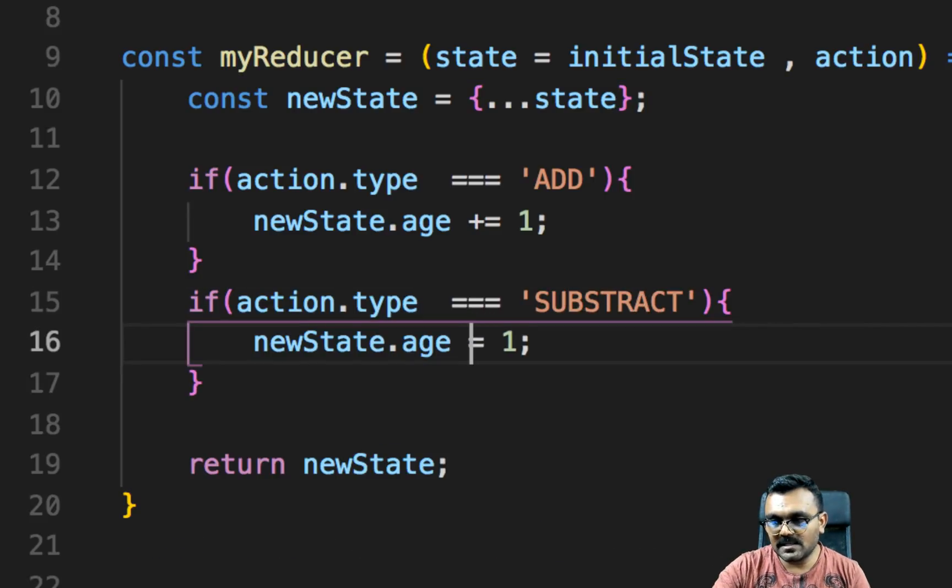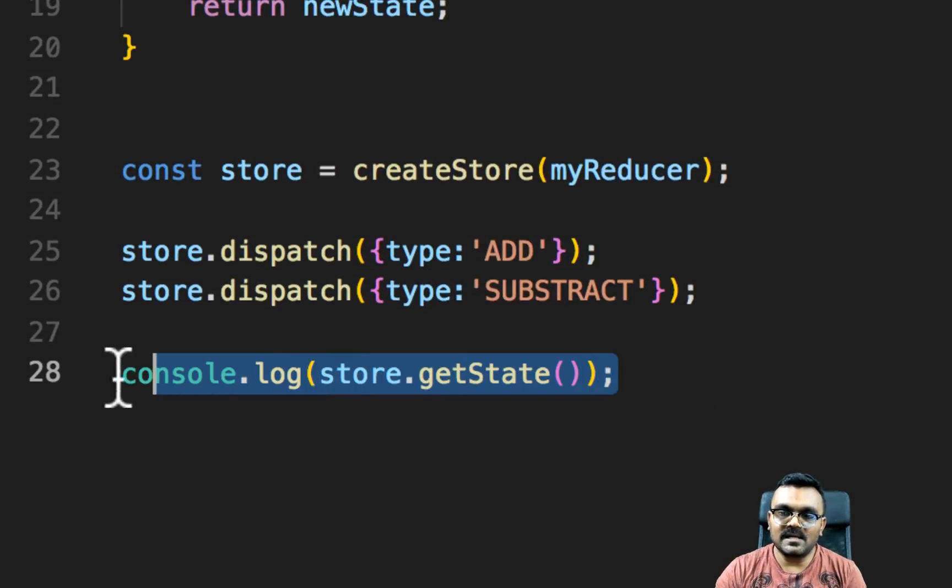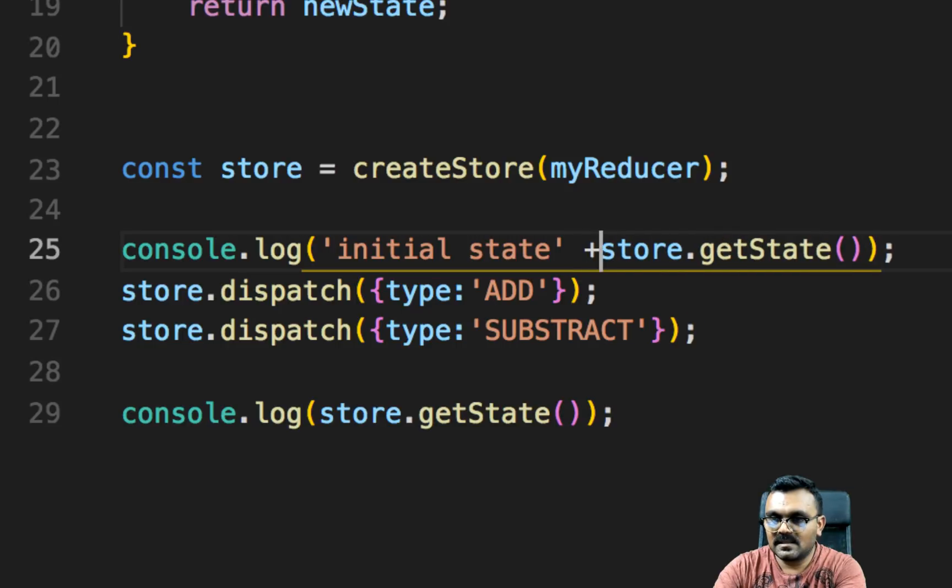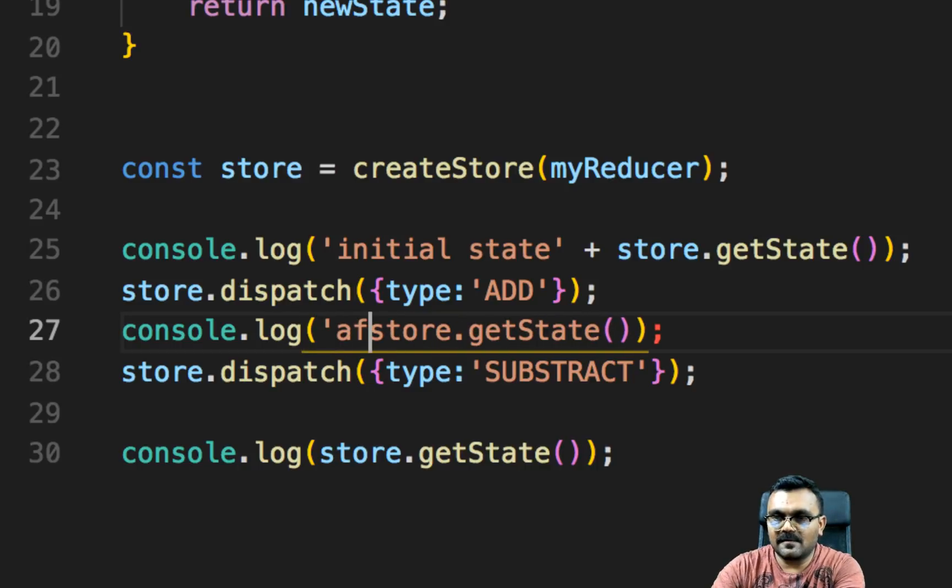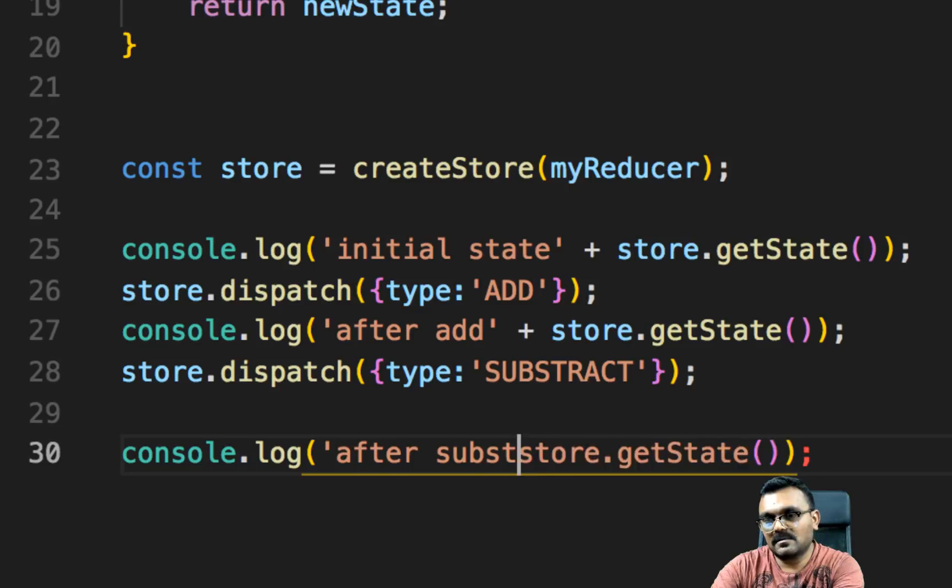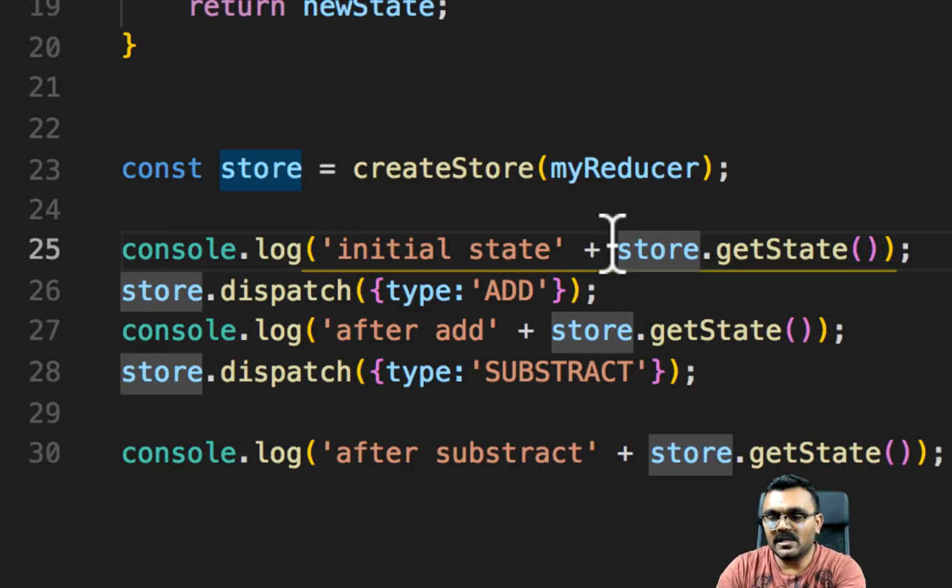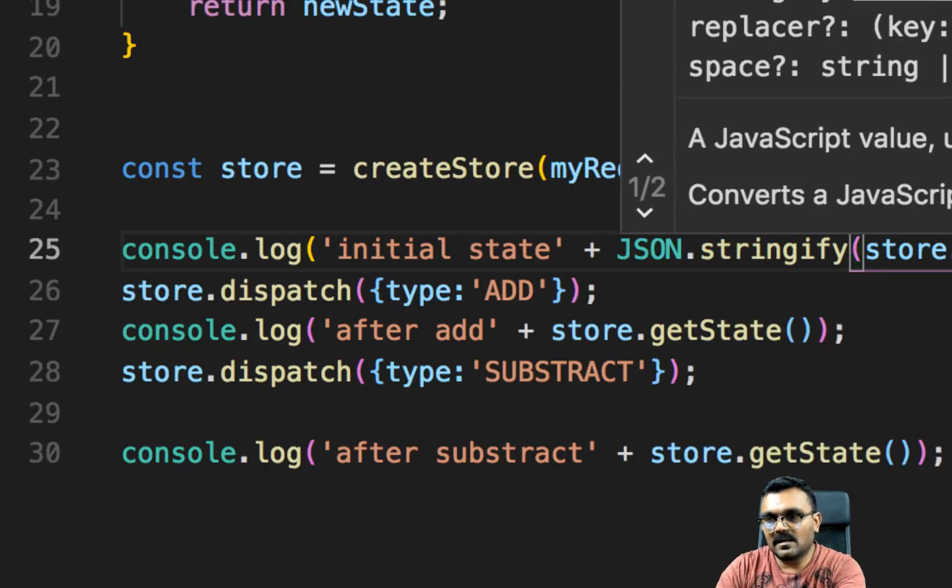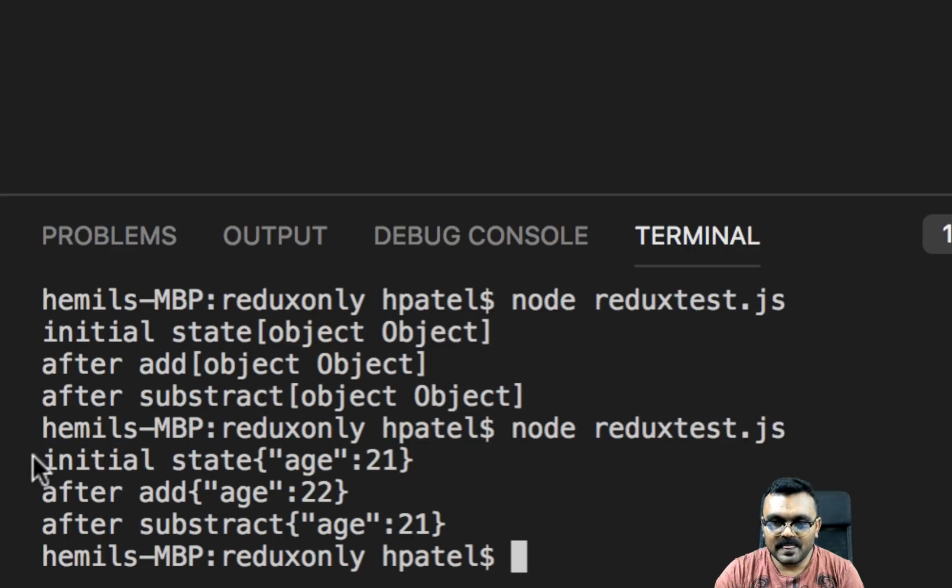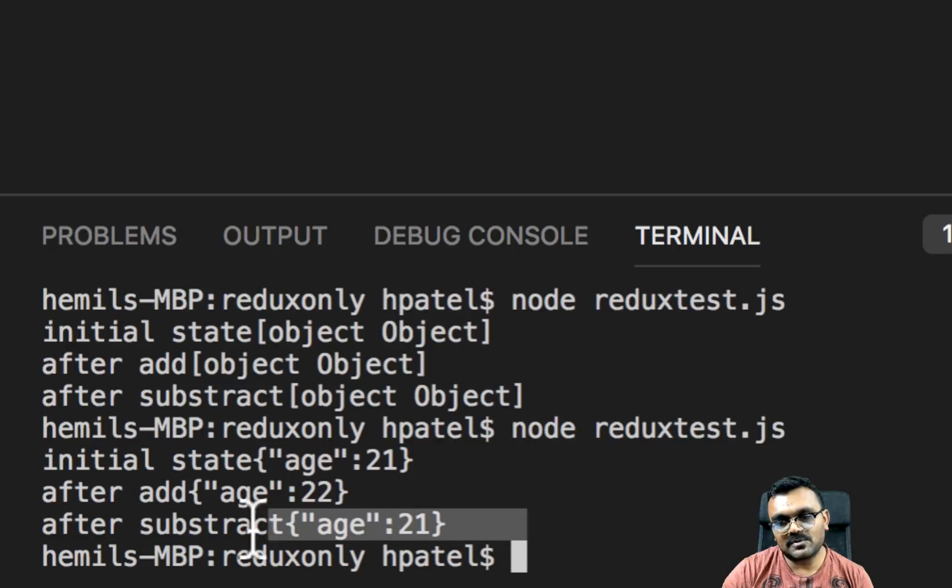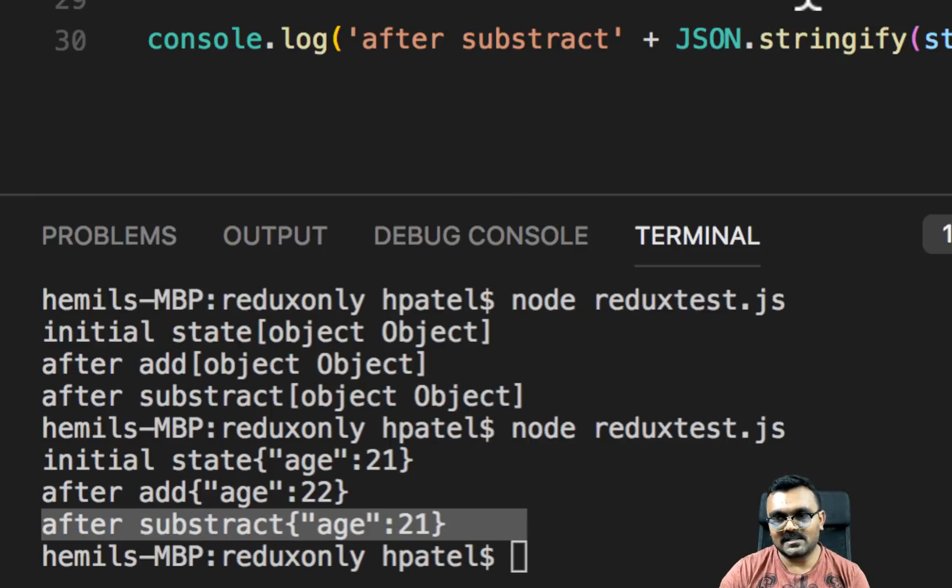Now let's add that functionality to subtract. And instead of plus, we can do minus. And now if I want to see this, I need to do three things here. I need to have state. And then I can say after add. This one should be after subtract. We need to actually, if I use JSON.stringify, it should be able to print the value. And save it, print it again. Now I have initial state, which was 21. Then after the add, it's 22. And after the subtract is 21. So it really works.